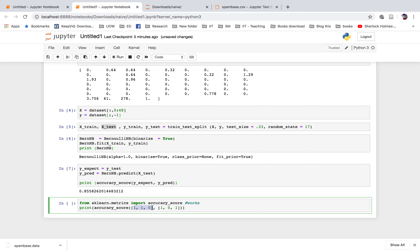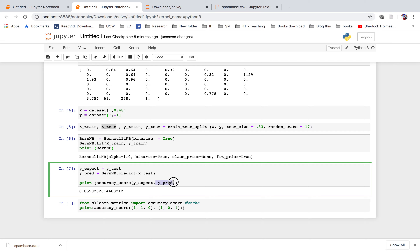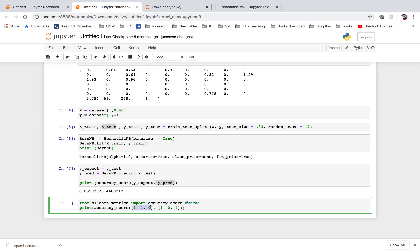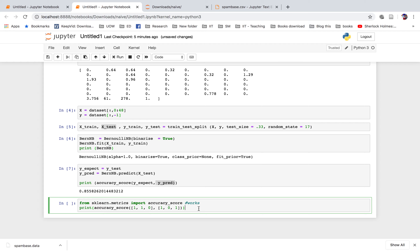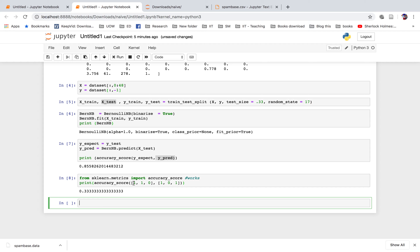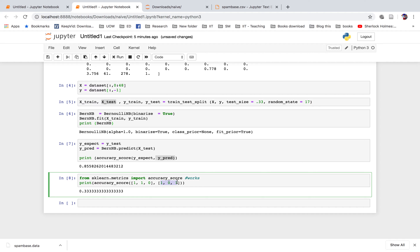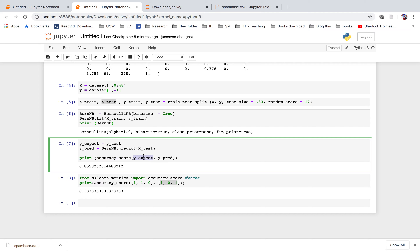The accuracy score compares y_expect and y_predict, and returns 0.33 for that example. So the accuracy score compares the first data set with the next — what we expect (the test data set) versus what we predicted. The reality versus predicted shows how accurate our model is. For our actual spam classifier, it is 85% accuracy.